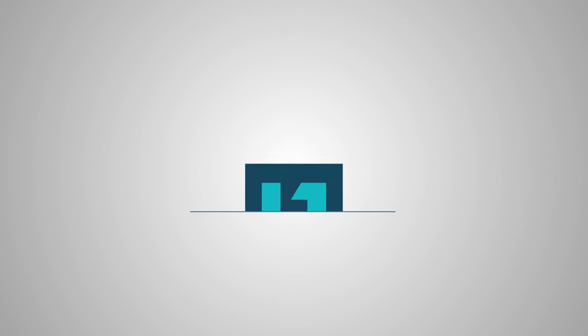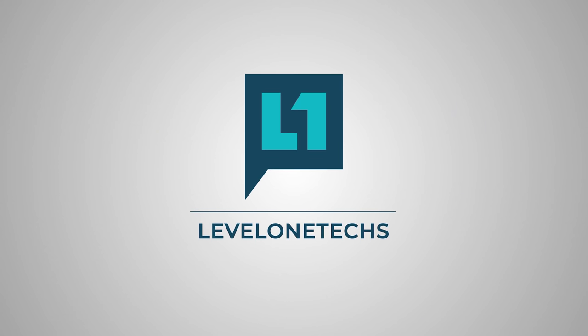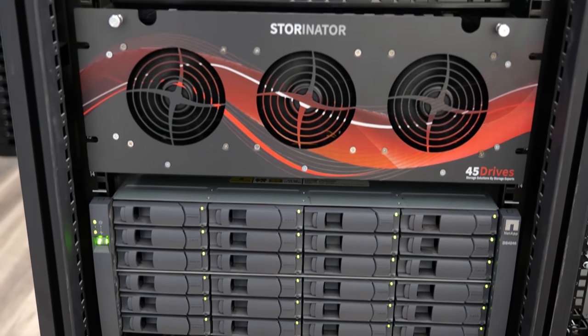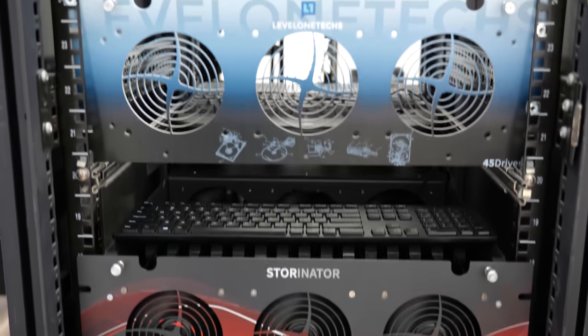The future is so bright I've got to wear shades, but we're going to talk about Houston. No, not Whitney Houston. 45 drives. They make the Storinator.